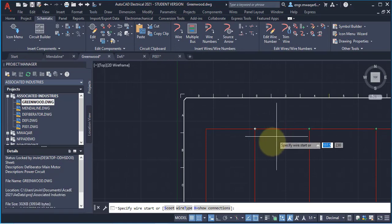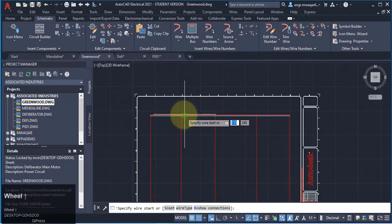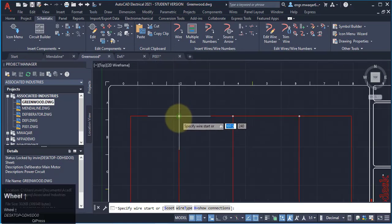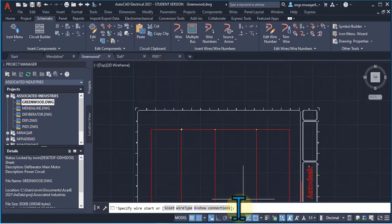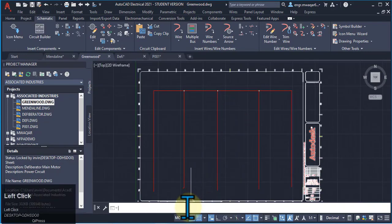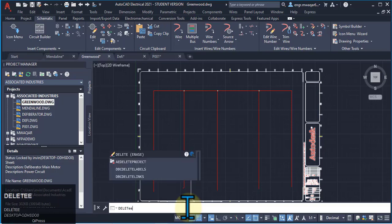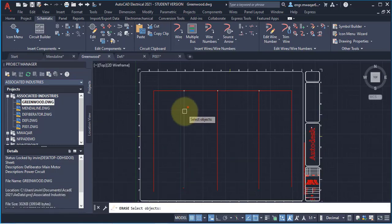You can see that these wires are connected to another horizontal wire. A dot T junction appears because the wires are connected. Now I want to apply the trim and delete commands on the wires to see how they affect the drawing.